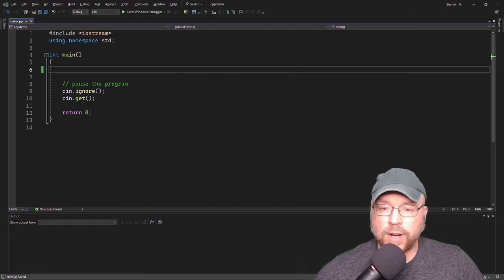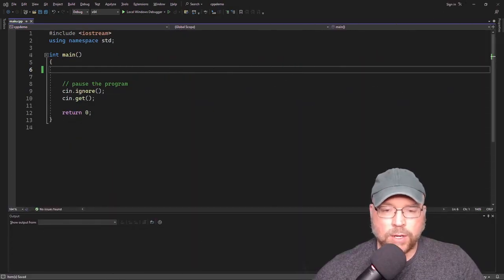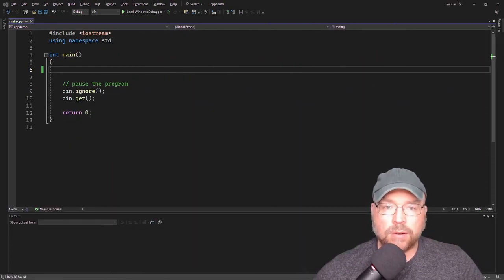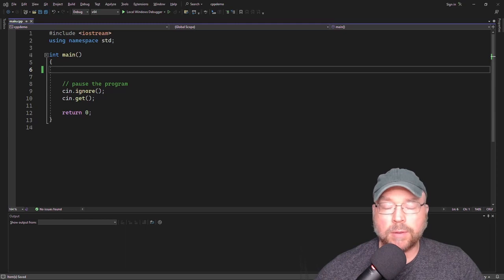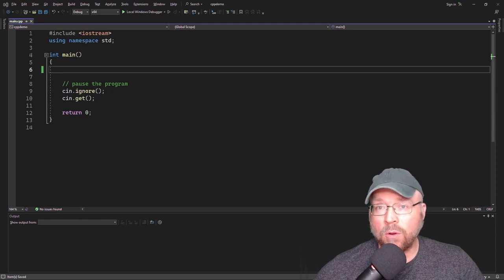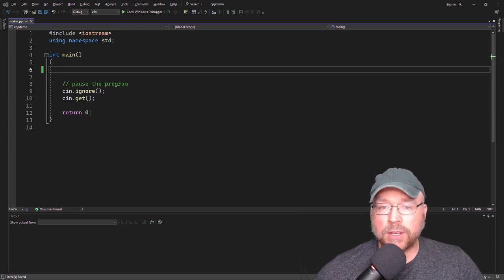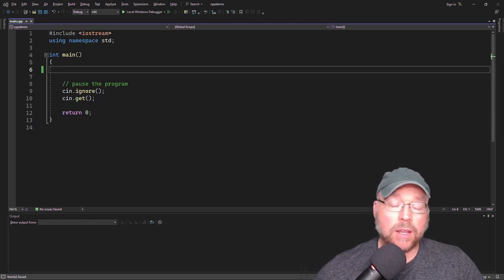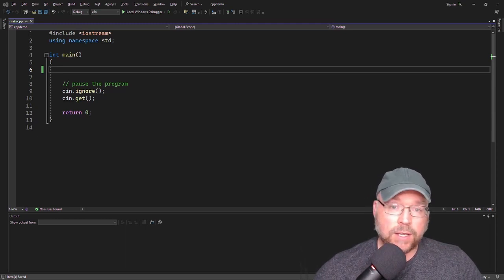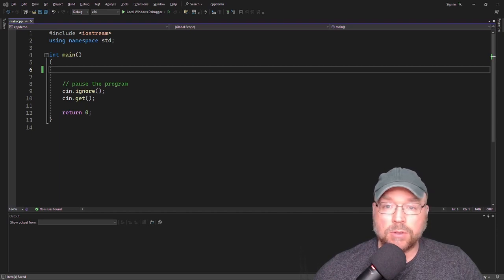Hey everyone, welcome back. This is Professor Rankian. Today we're going to talk about nested if statements. We're going to talk about the big idea, look at the logic of nested if statements, and we're going to see some examples.